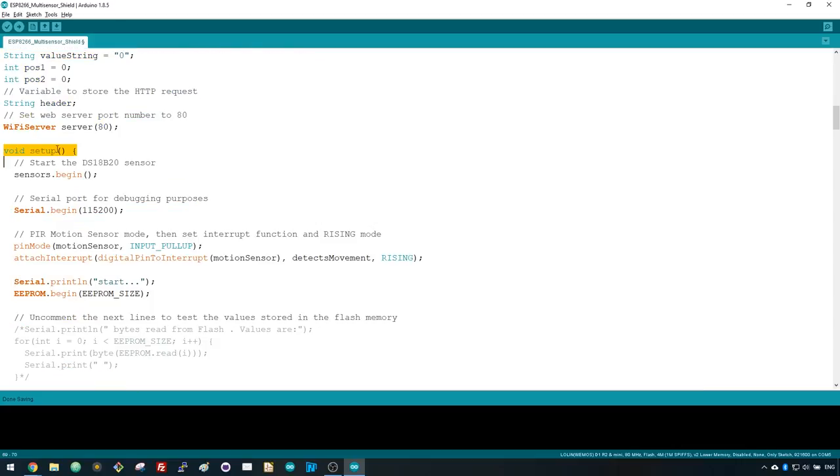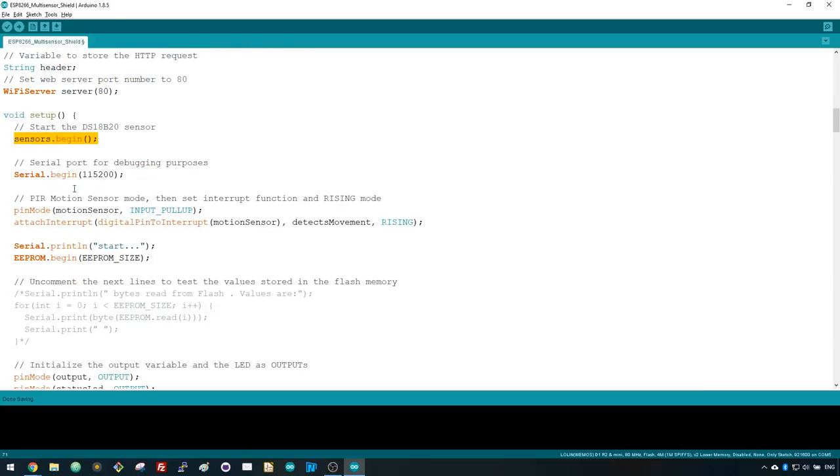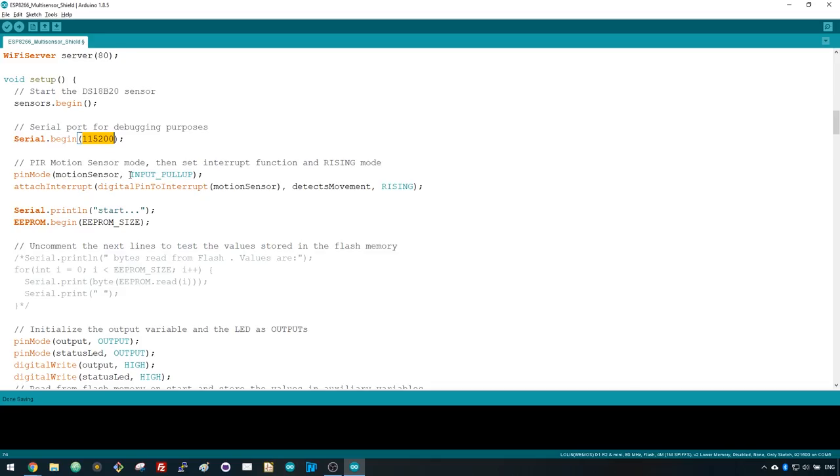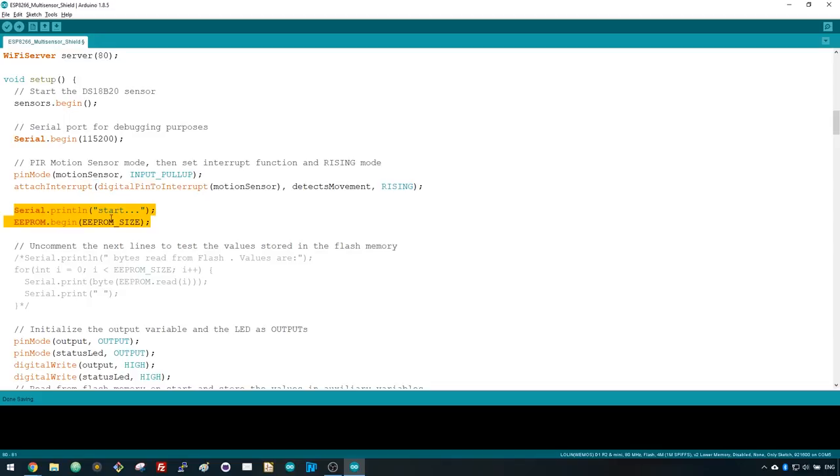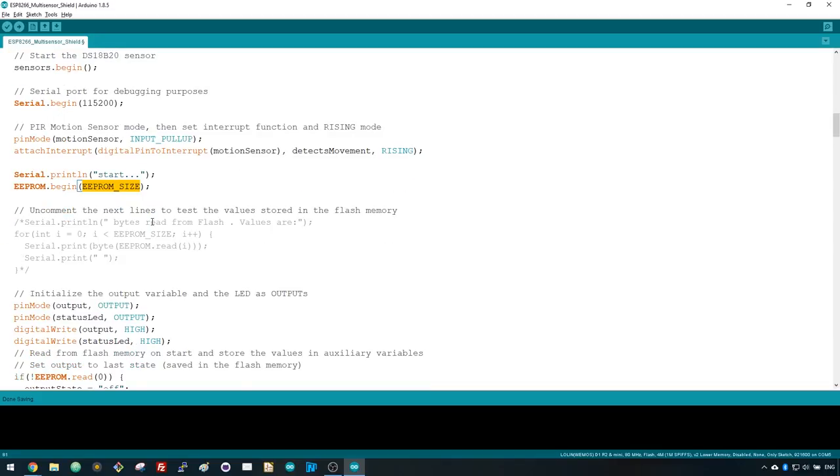In the setup, start by initializing the DS18B20 temperature sensor. Initialize the serial port at a baud rate of 115200 for debugging purposes. Set the PIR motion sensor as an input pull-up and define it as an interrupt in rising mode. This part of the code initializes the flash memory with the EEPROM size defined earlier and reads the bytes stored.